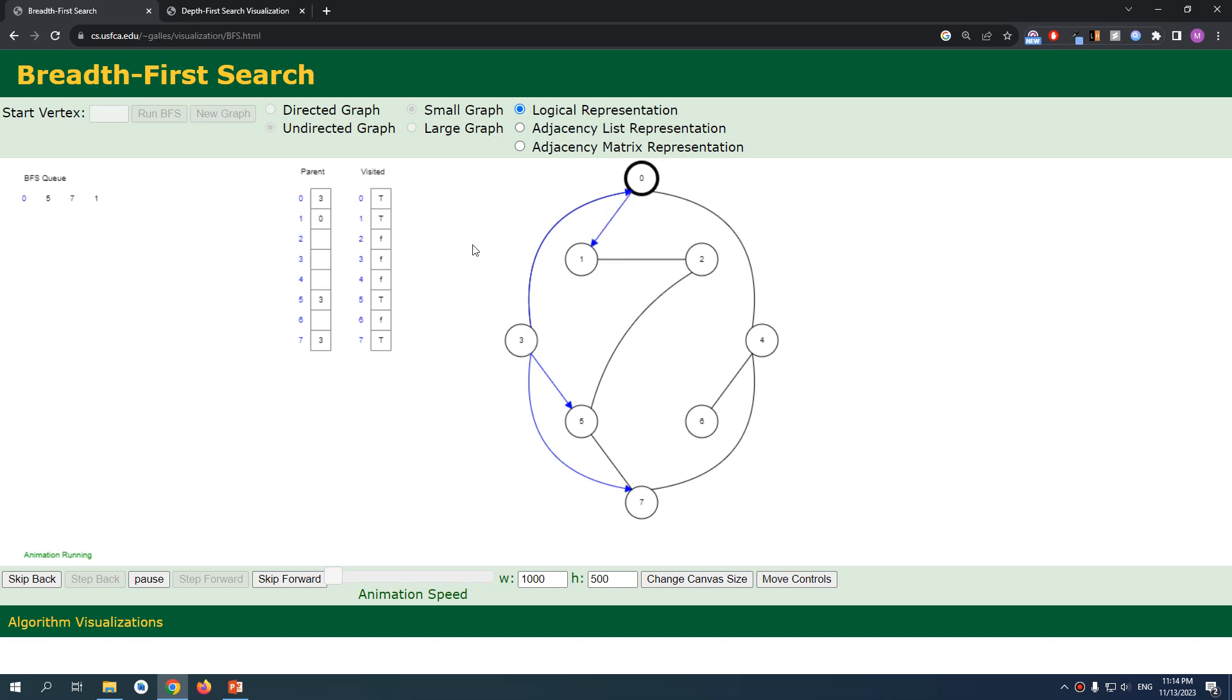Right, after updating we add it to the queue. All right, perfect. Now we have at point zero, we're gonna iterate the neighbors. We have one, we have three, and we have four.